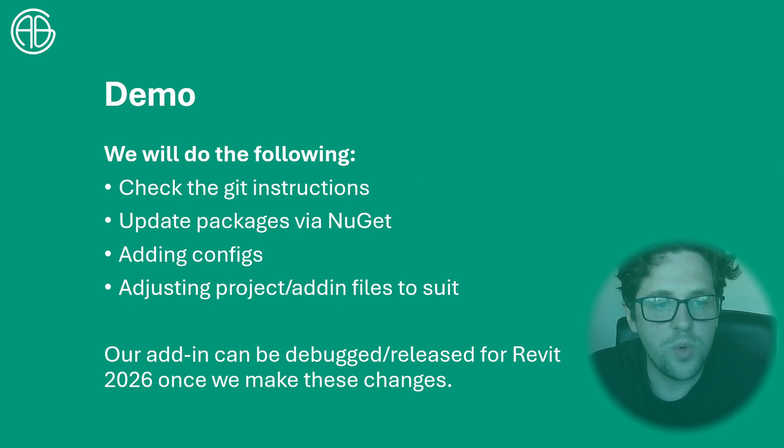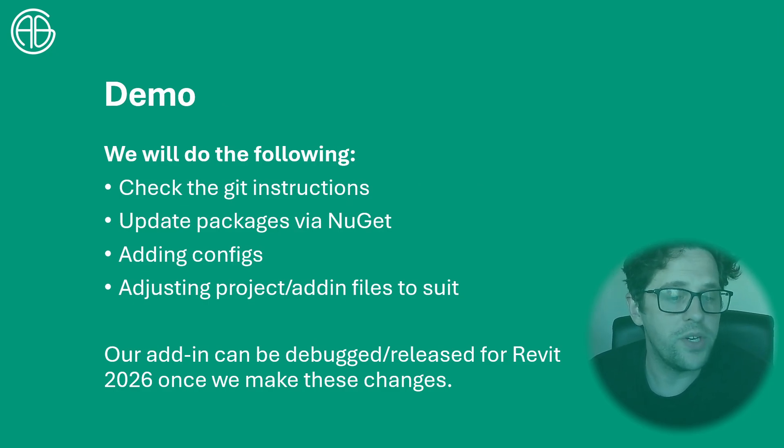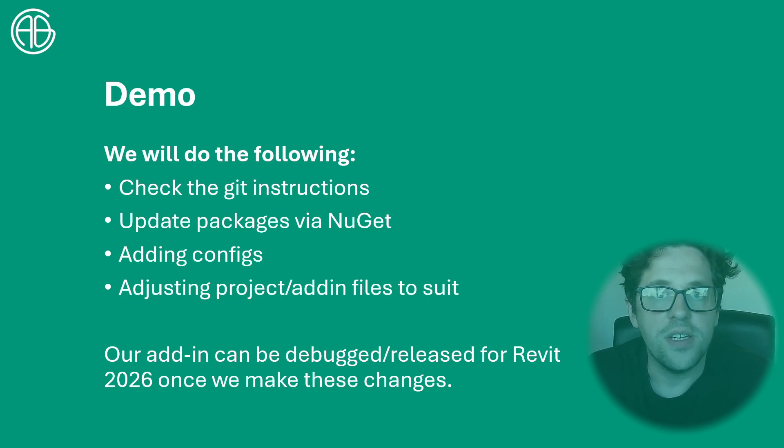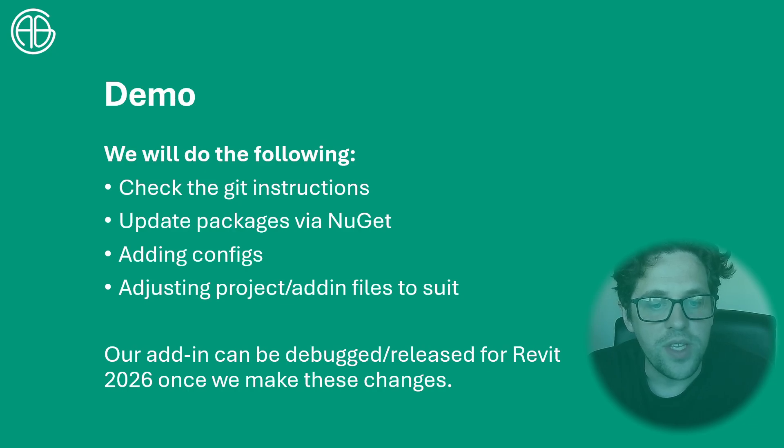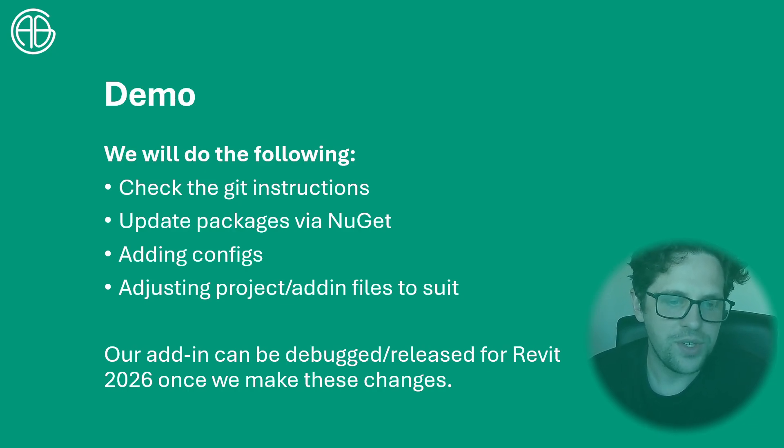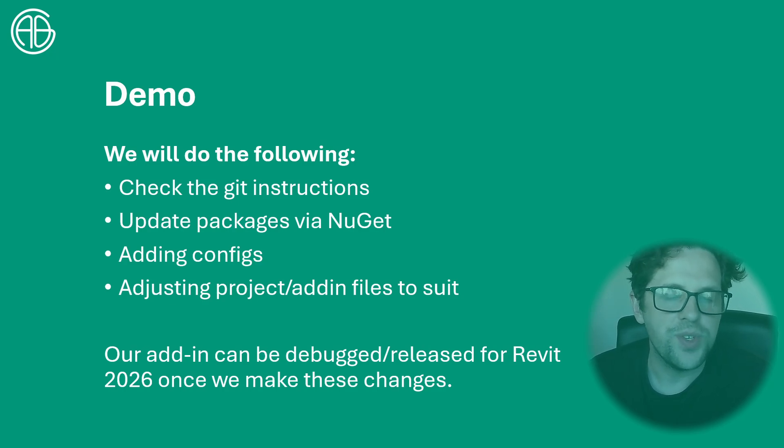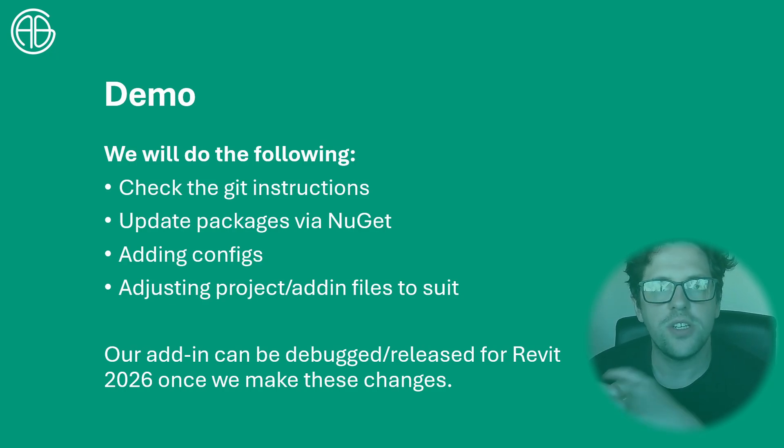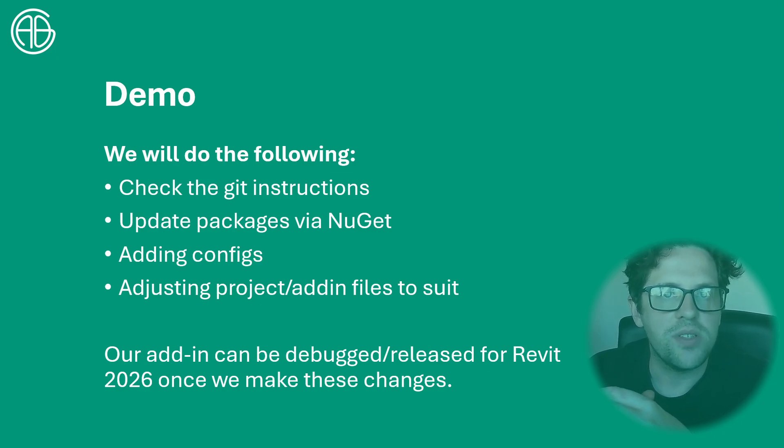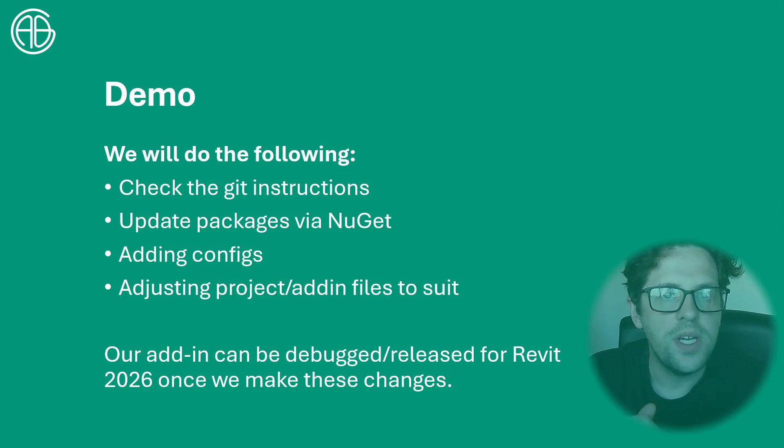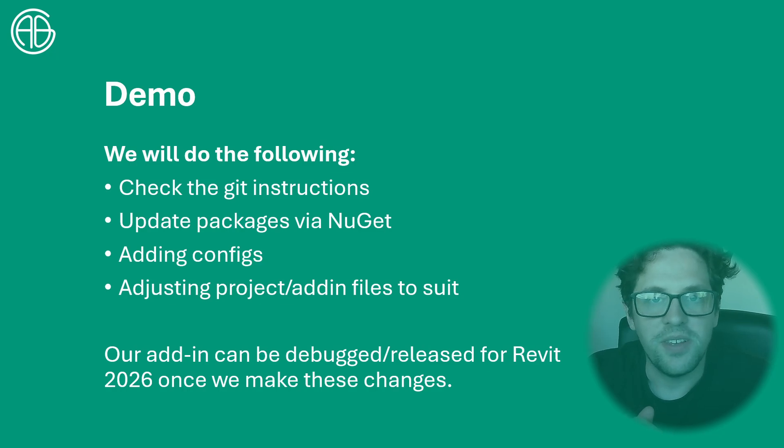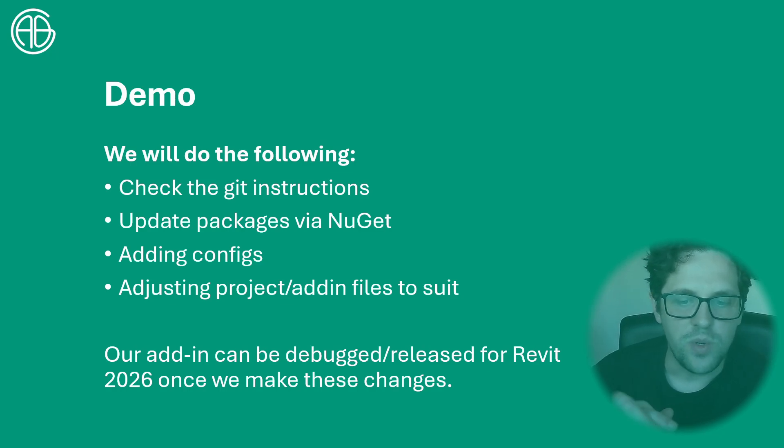The demonstration we'll quickly look at the git instructions just so you have some context on why we're doing this. From here we'll update the packages via NuGet. We're going to add in this case some changes to the config files and also the project and add-in files.